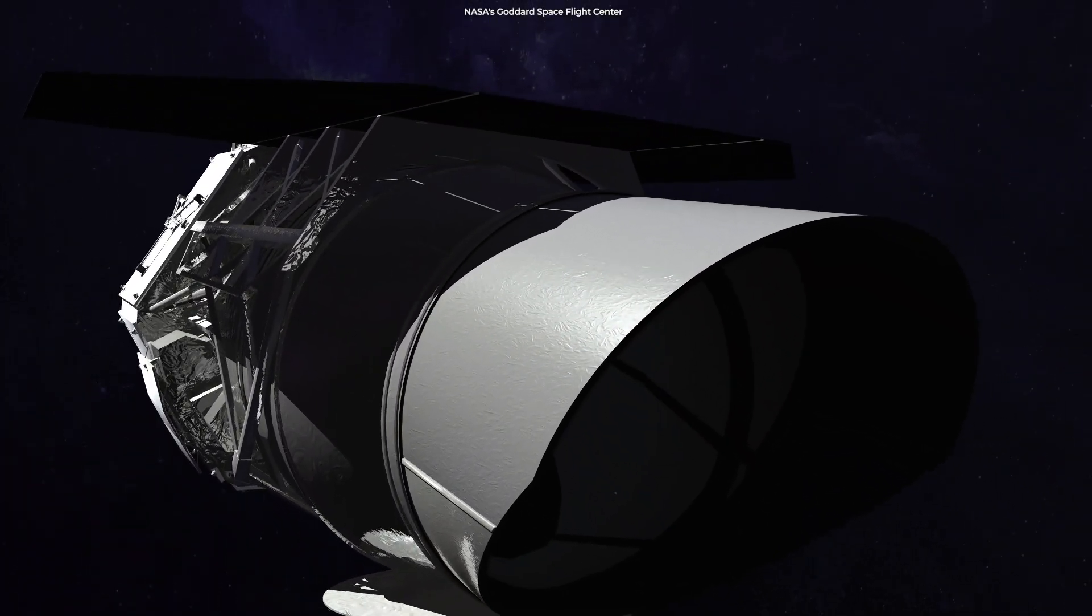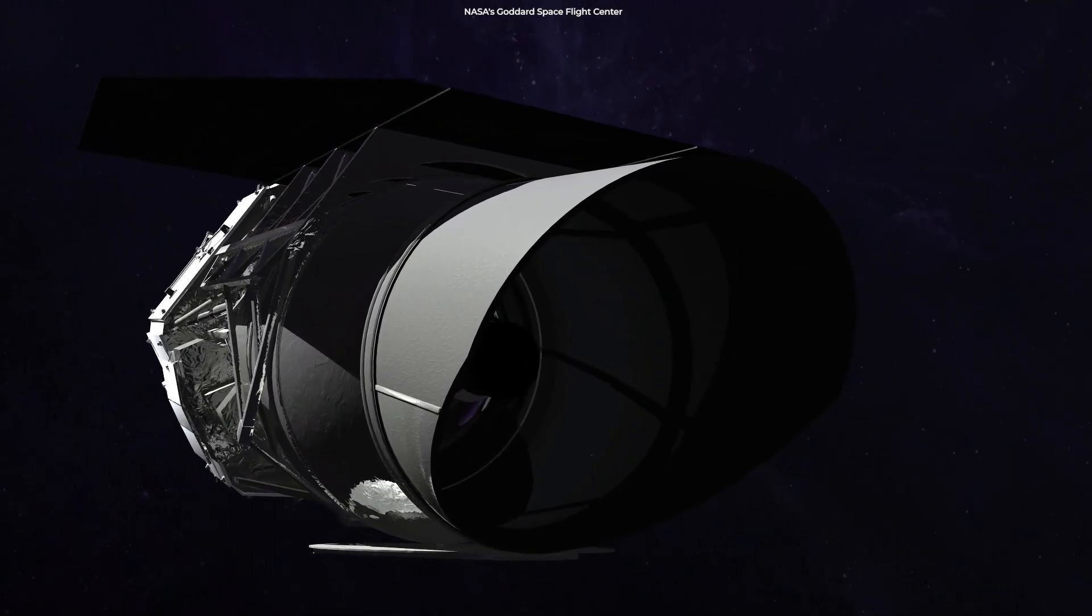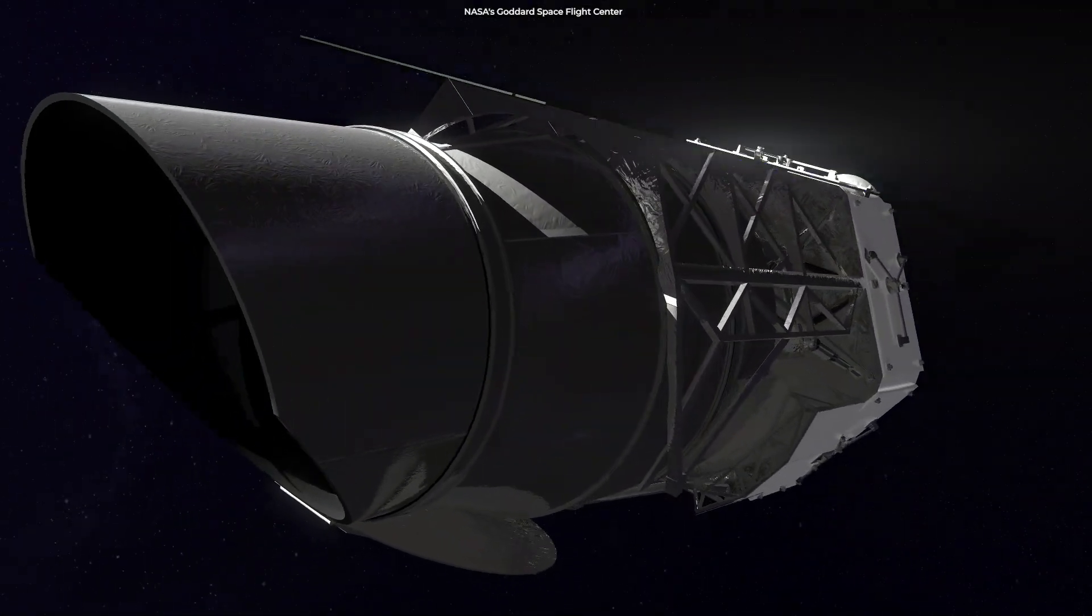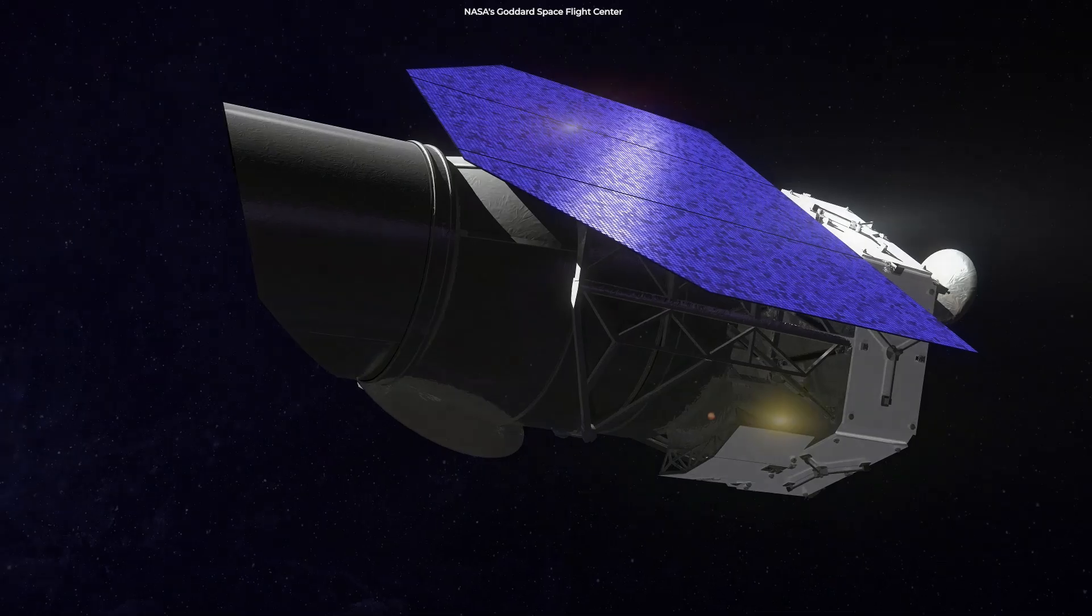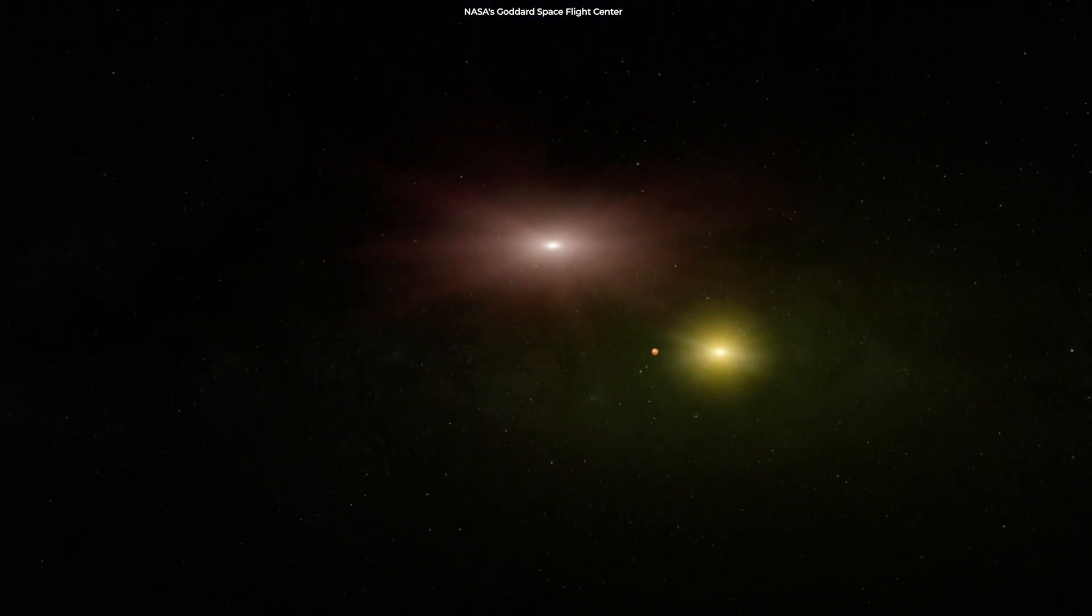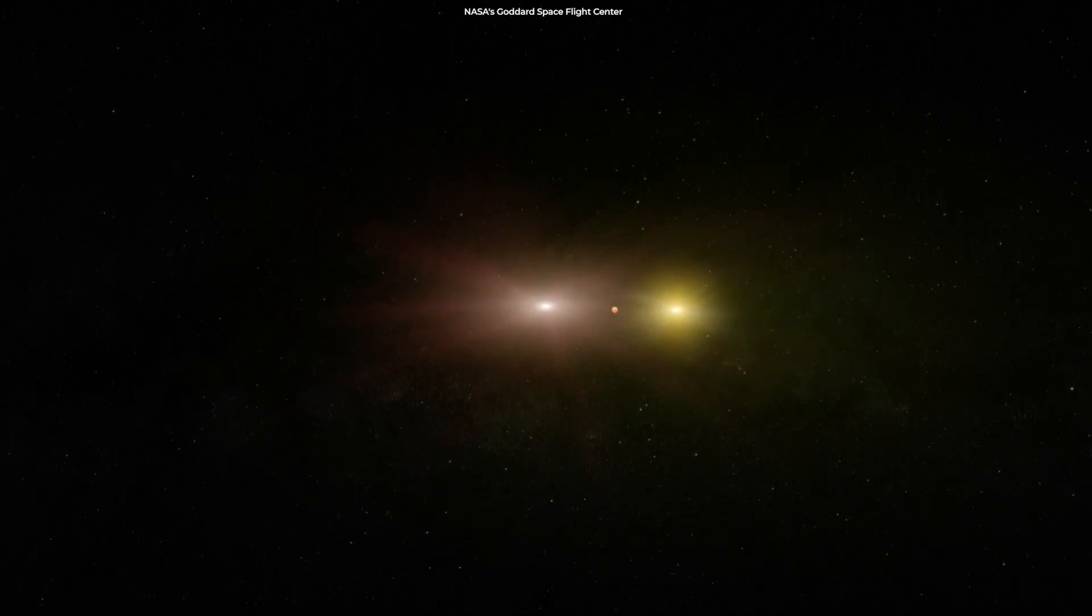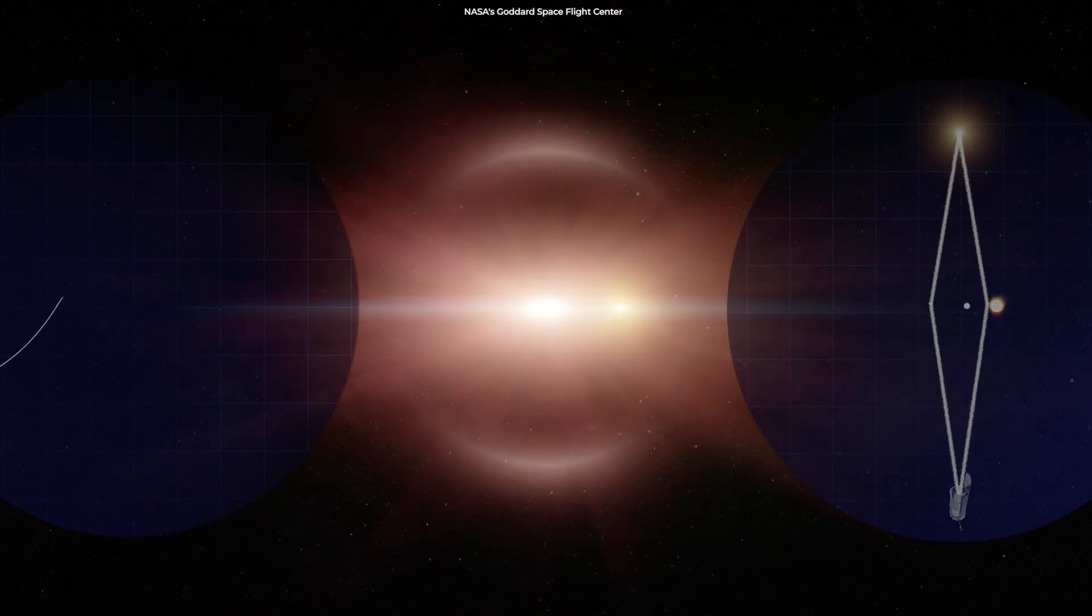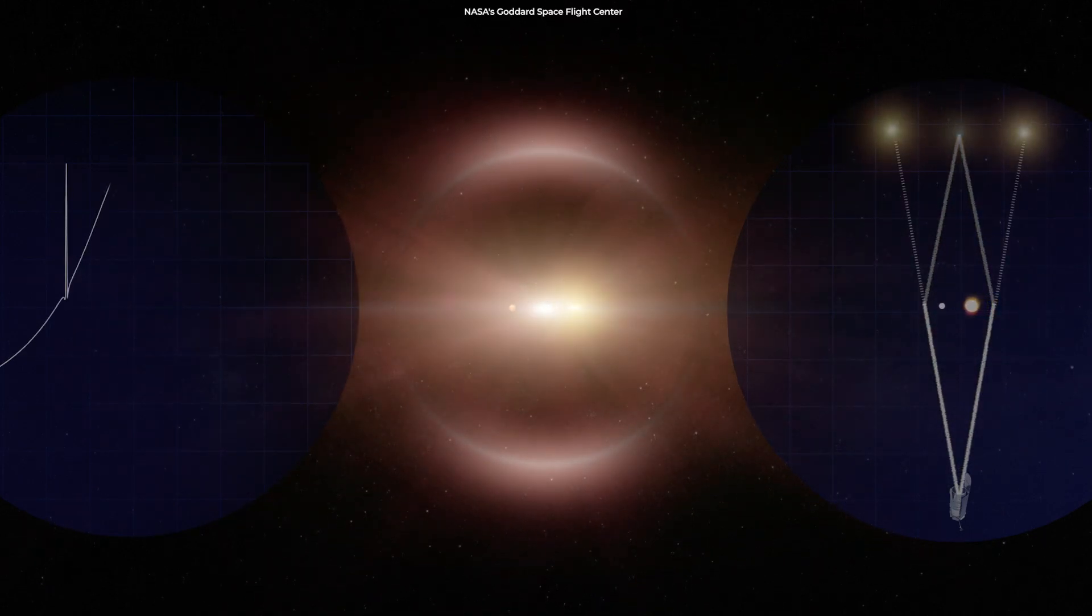The mission is scheduled to launch no later than May 2027. The Nancy Grace Roman Space Telescope will be an indispensable tool in the future due to its fine resolution and large images, which have never been seen before on a space-based telescope. Scientists will use Roman surveys to help us better understand the universe and our place within it.